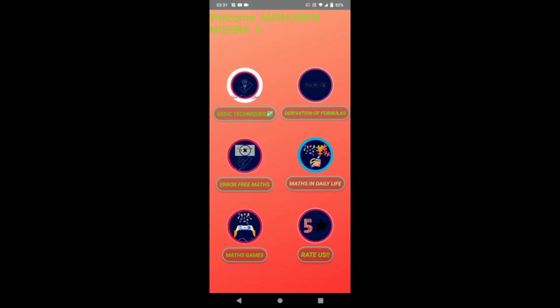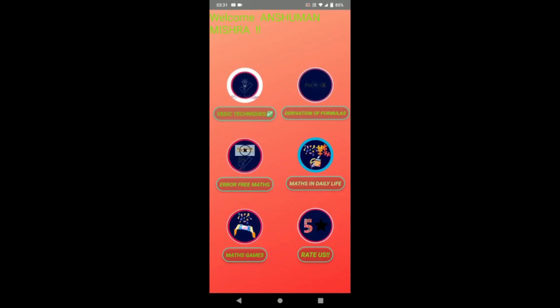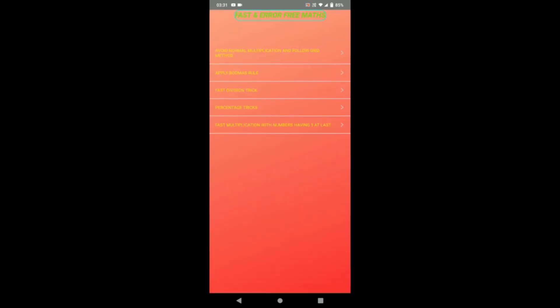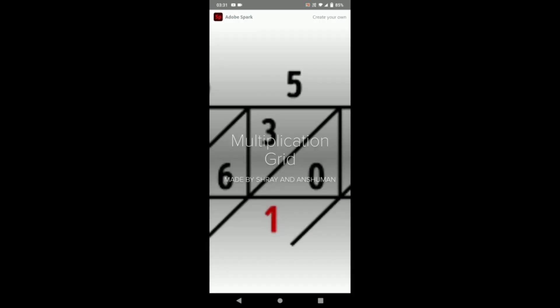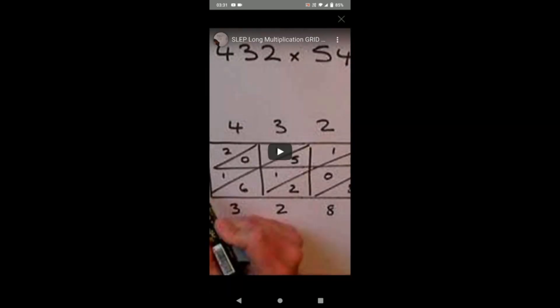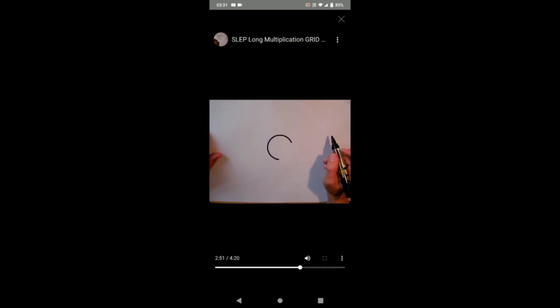So our third goal is to make maths error-free and fast. So our third feature is error-free maths. One mistake that we do is directly multiply big digits. Instead of this, we can just apply grid method. Here we have also provided videos for the best explanation.